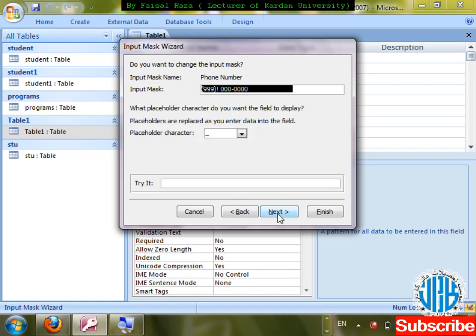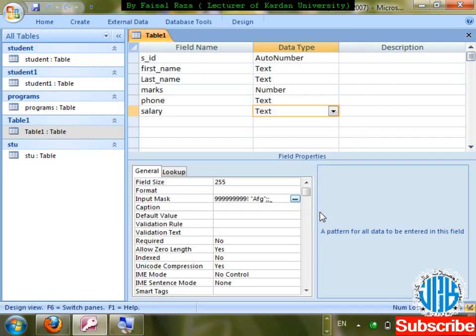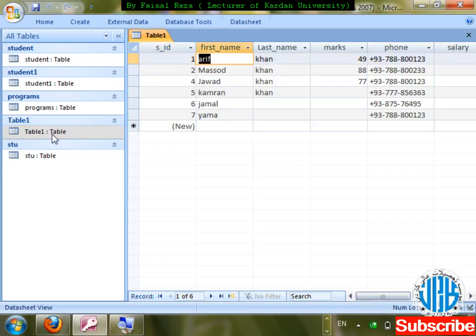Click Input Mask wizard, click Next. I'm going to use the pattern: use 9s for optional digits and then in inverted commas write 'Afg'. Click Next, user-defined, Next, Finish. Save changes — check it out: entering 2500 shows formatted with Afg.